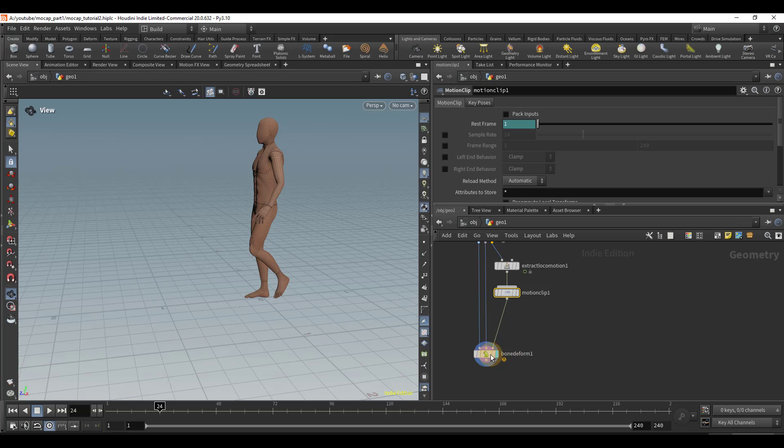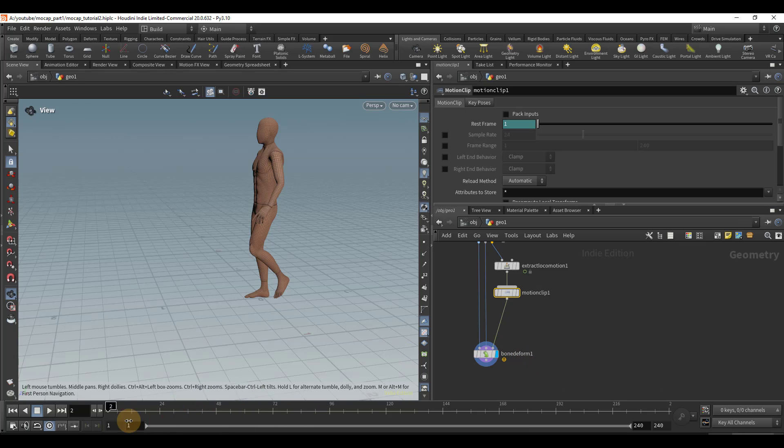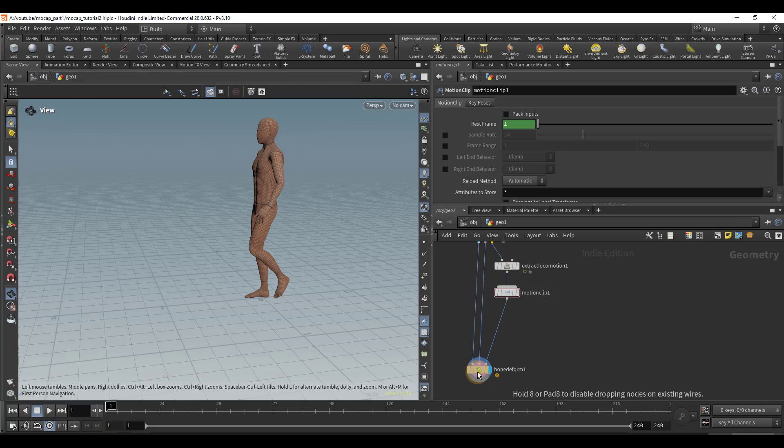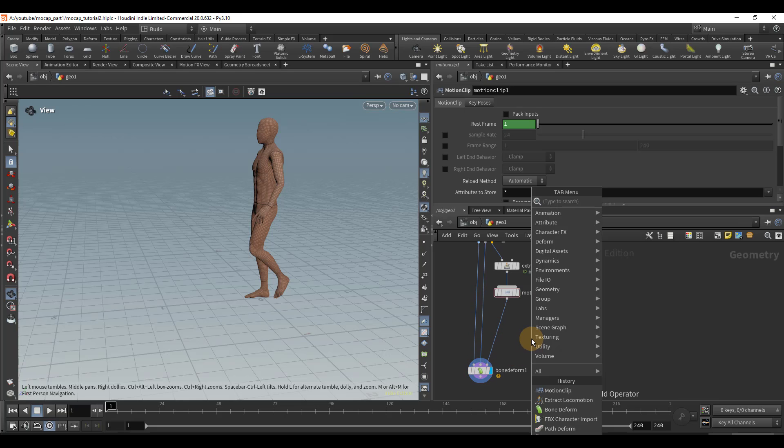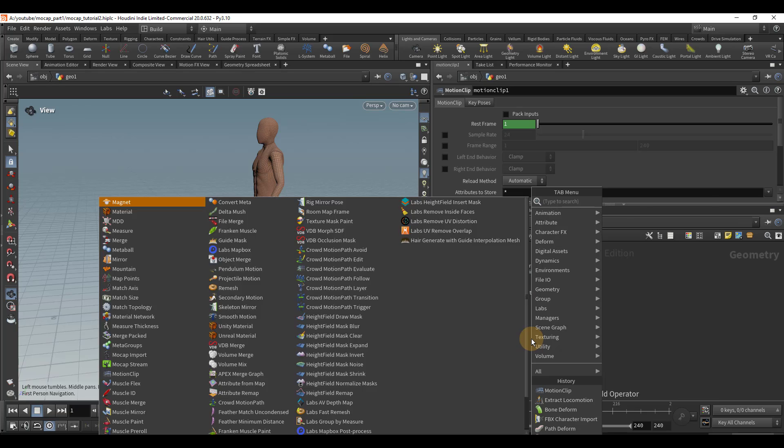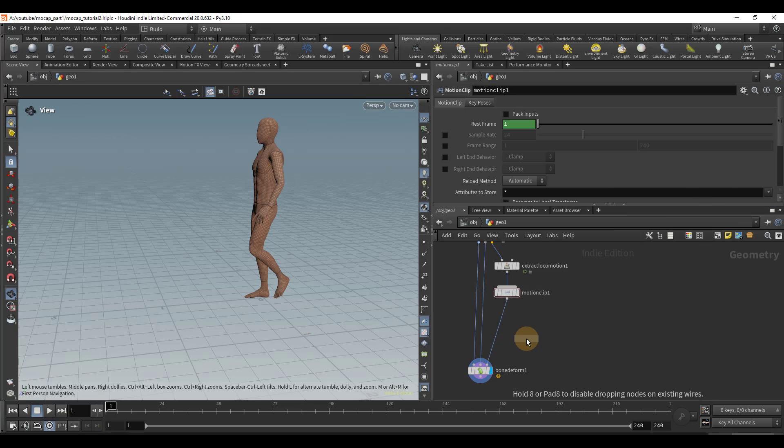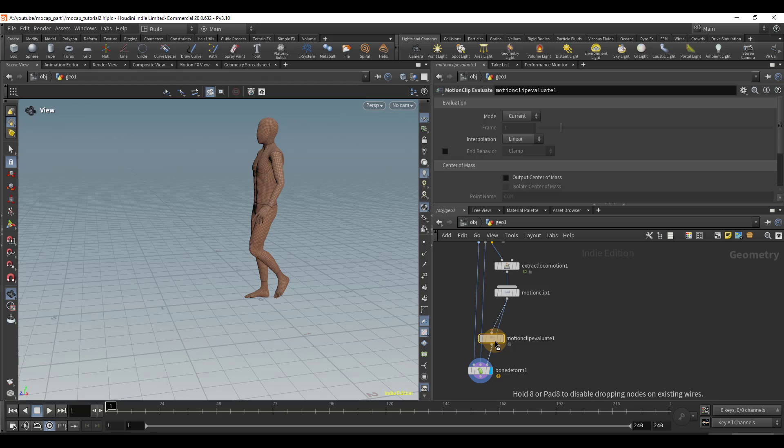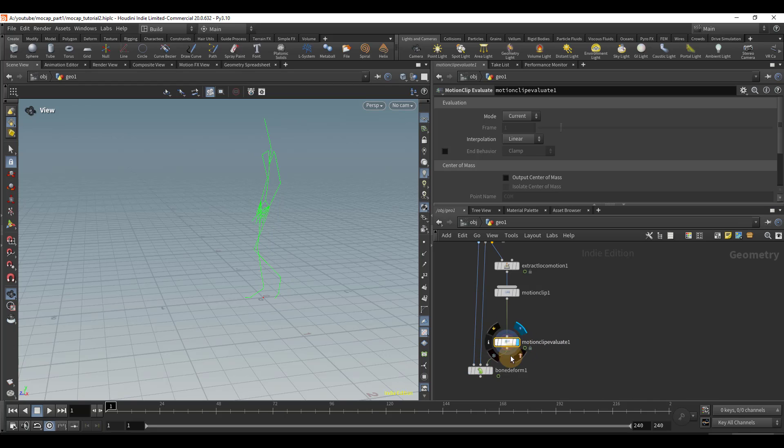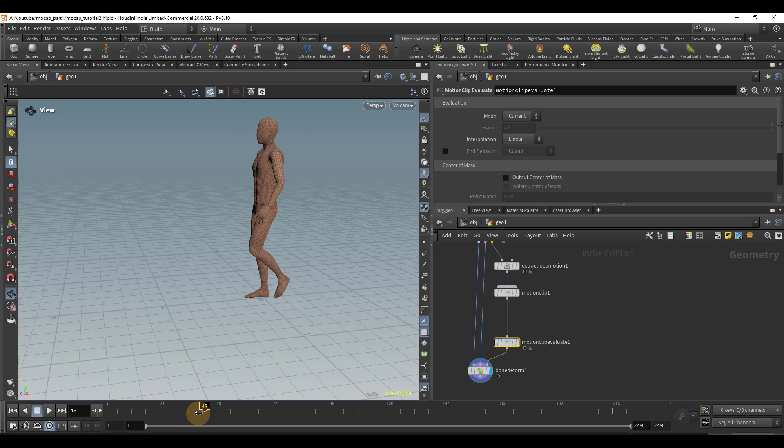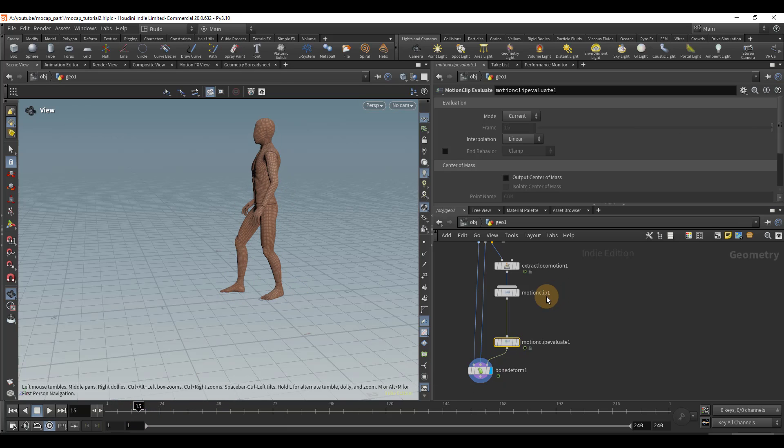Now, we can see that we've gotten an error here, and if we play, nothing's happening, but we can easily fix that by converting this back. So if we do motion clip evaluate, it's going to evaluate it so that we're seeing one pose per frame, which is the way we had it before. And so now, if we play it, we can see it's working as normal.